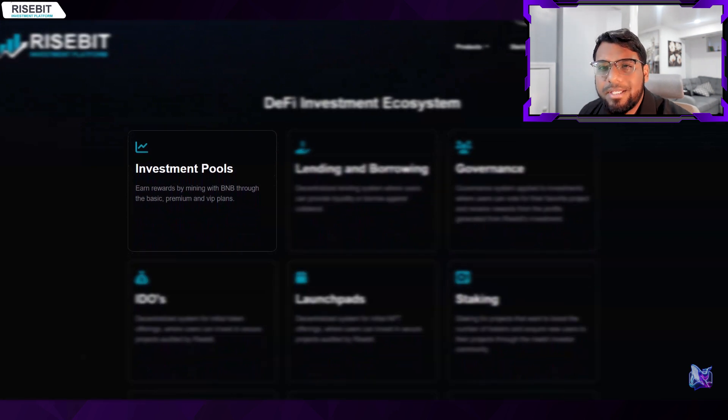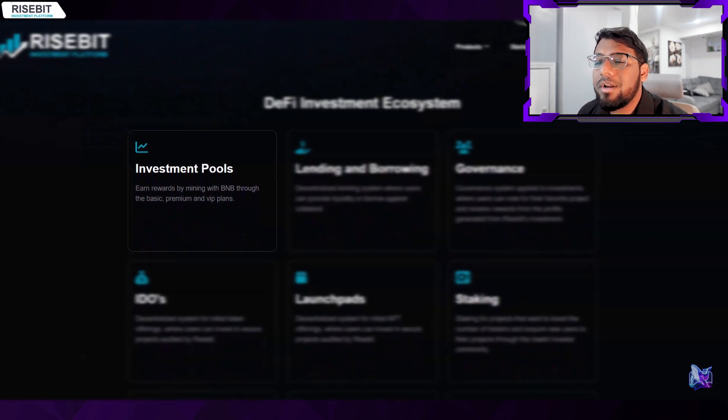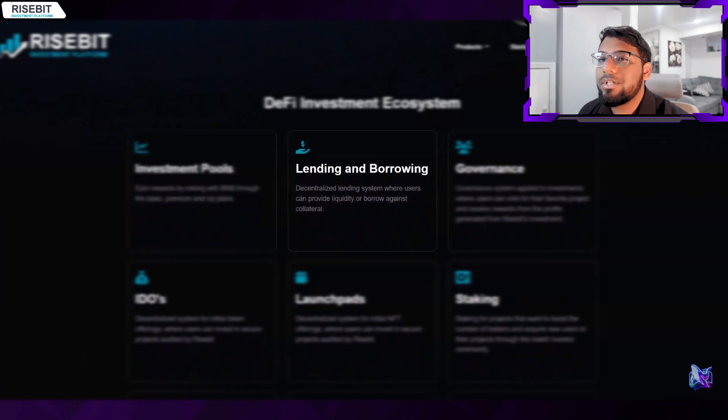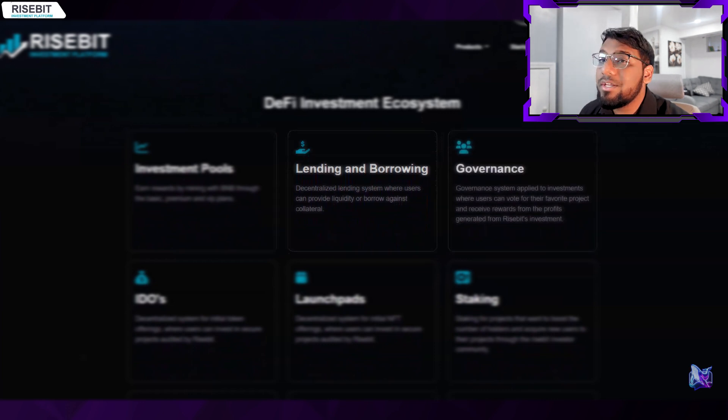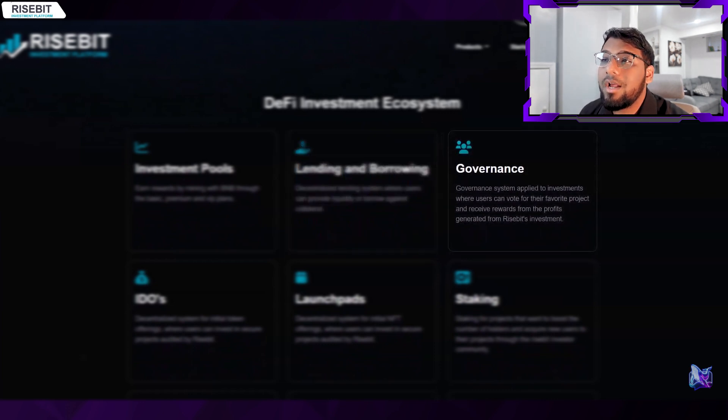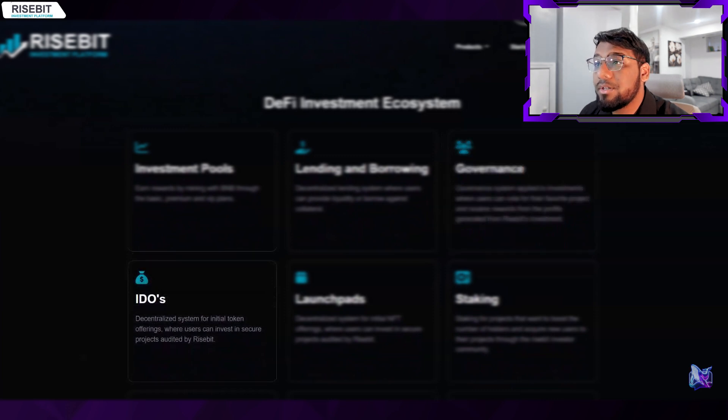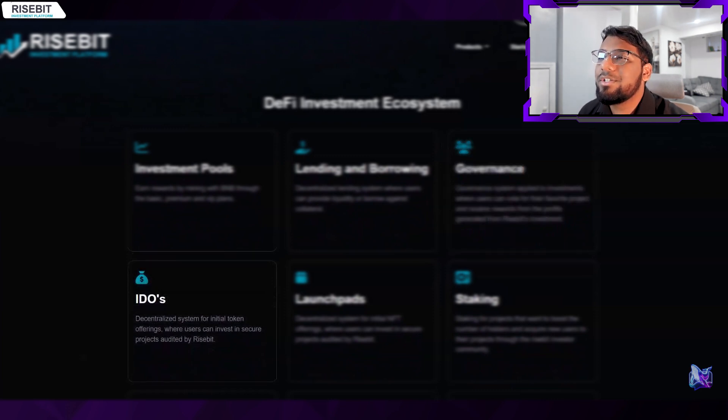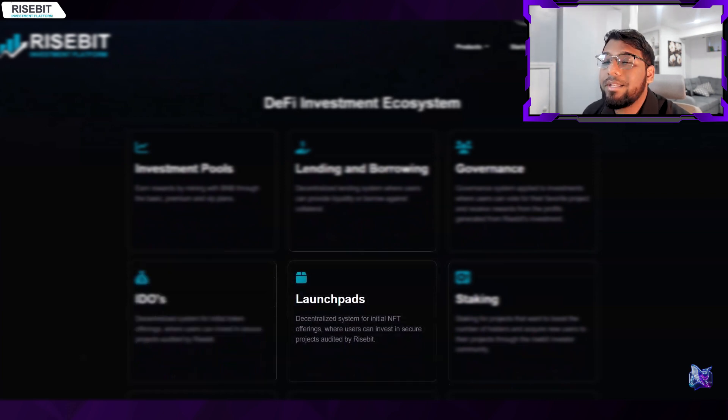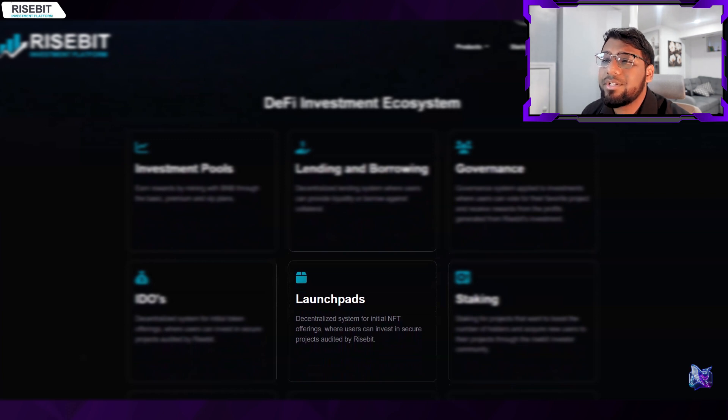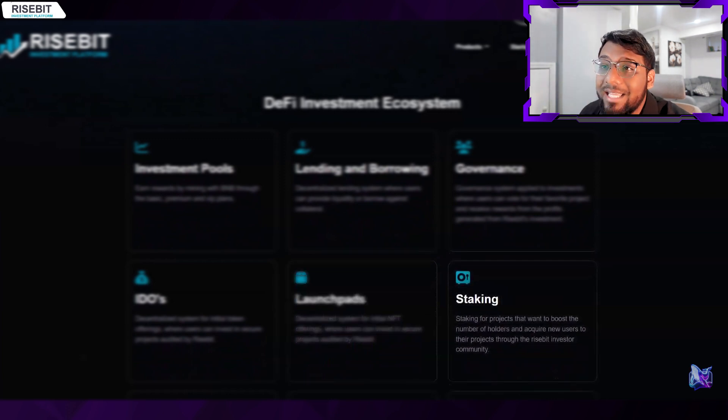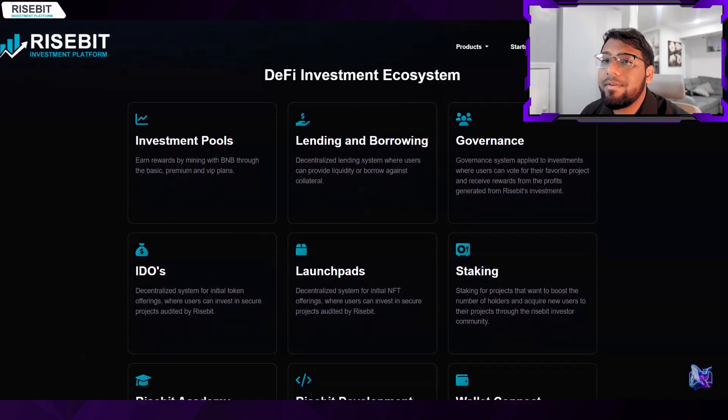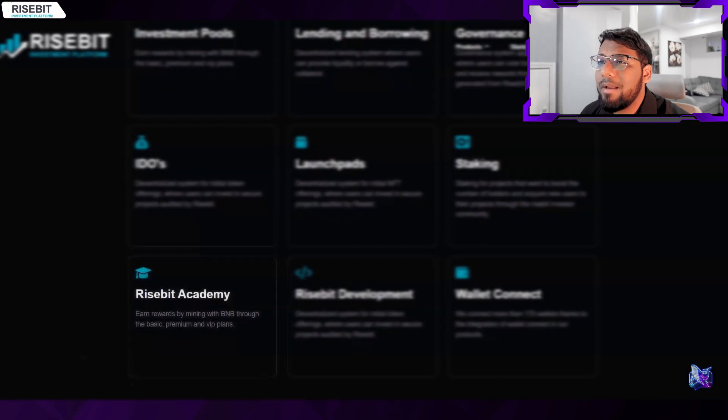They have a thriving ecosystem that we'll go over right now. Investment pools with the Basic, Premium, and VIP plans where you can earn prizes by mining with BNB. Decentralized lending system with the ability for users to lend money or borrow against assets. Users can also vote for their preferred projects and receive incentives from the earnings through the governance mechanisms. ITOs - a decentralized platform allowing consumers to invest in safe projects checked by Risebit. Launchpads where people can invest in safe initiatives that Risebit has audited. Staking for projects looking to expand their user base through the Risebit investment community.